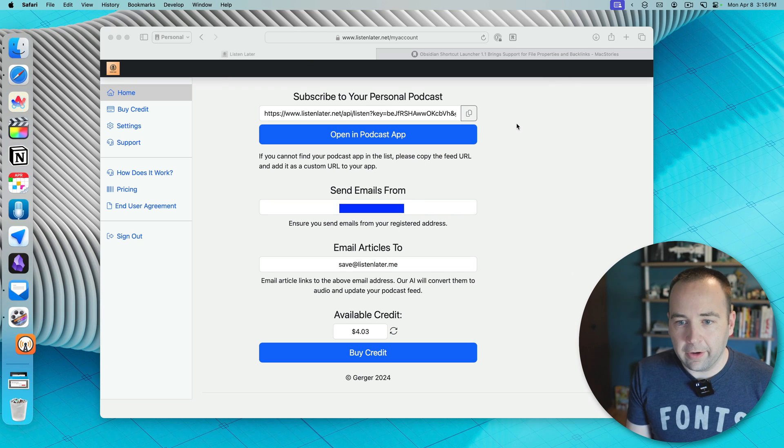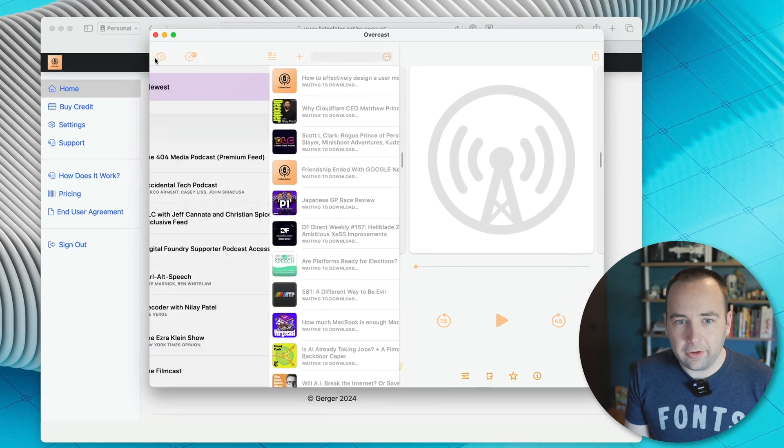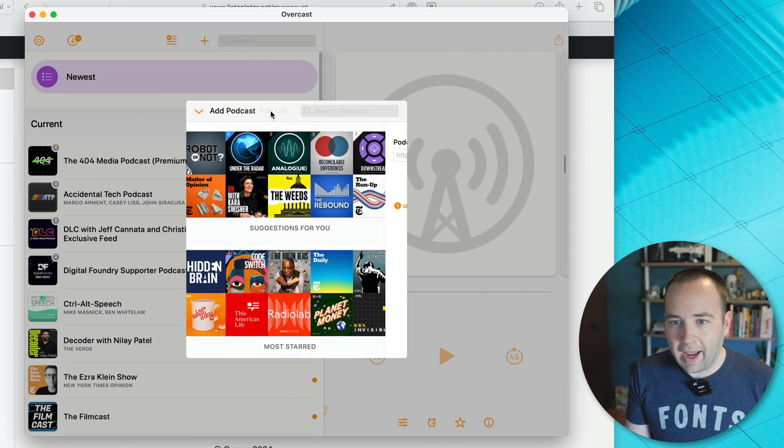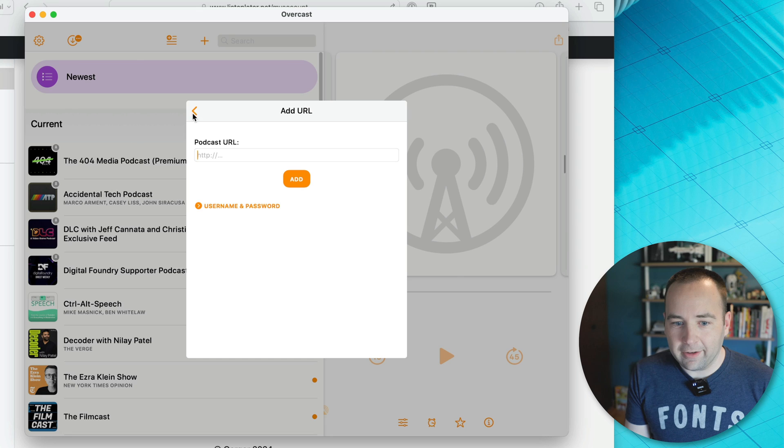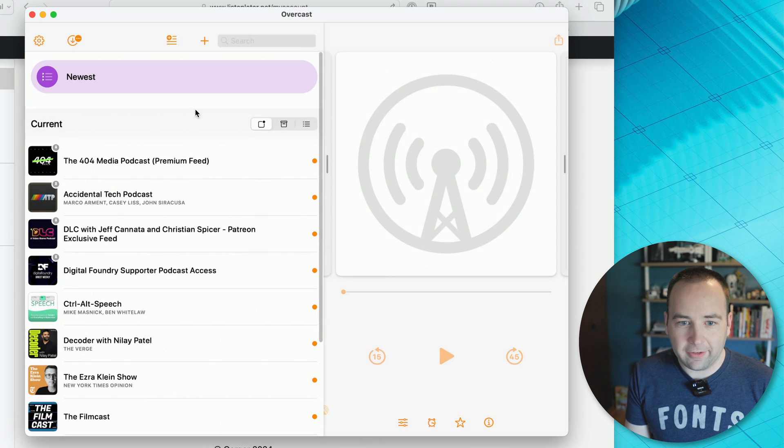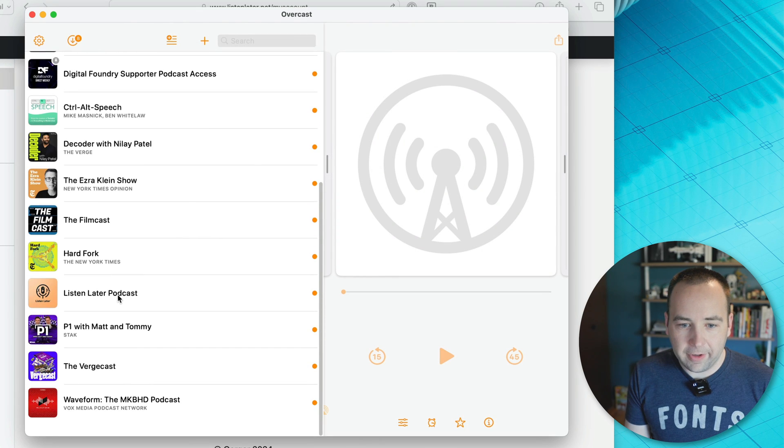They're going to give you this link, you can copy and paste into the podcast player of your choice. If I go into Overcast, what you're going to do is go here, go to the plus, and then add URL, and then you're just going to paste it here, add it, it's going to show up as a podcast.